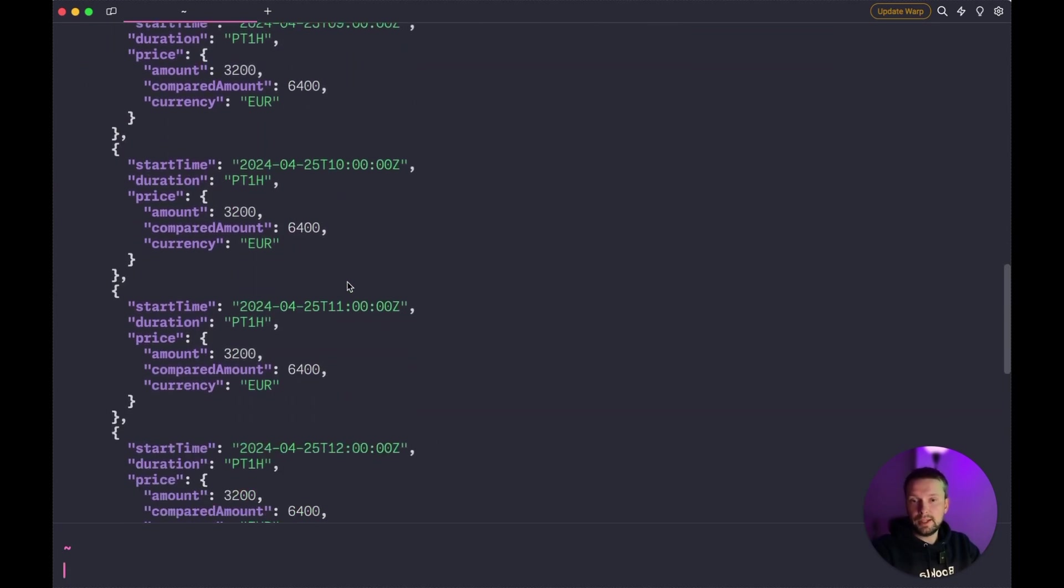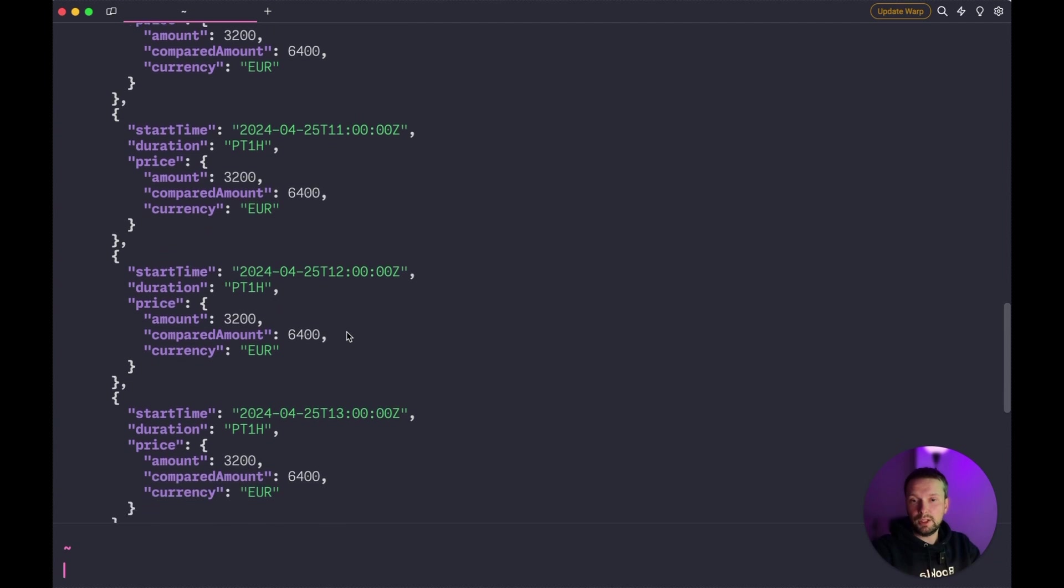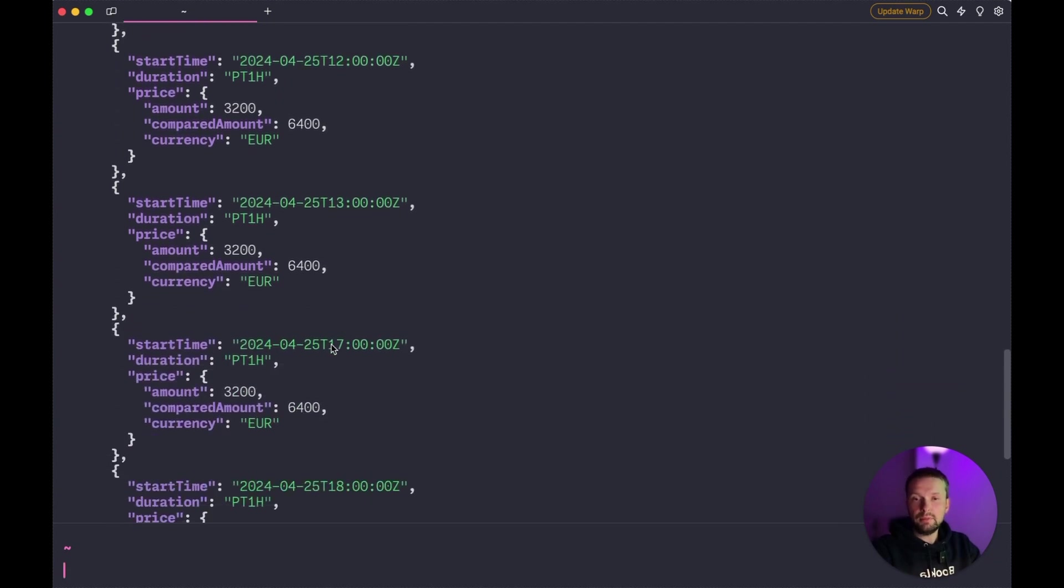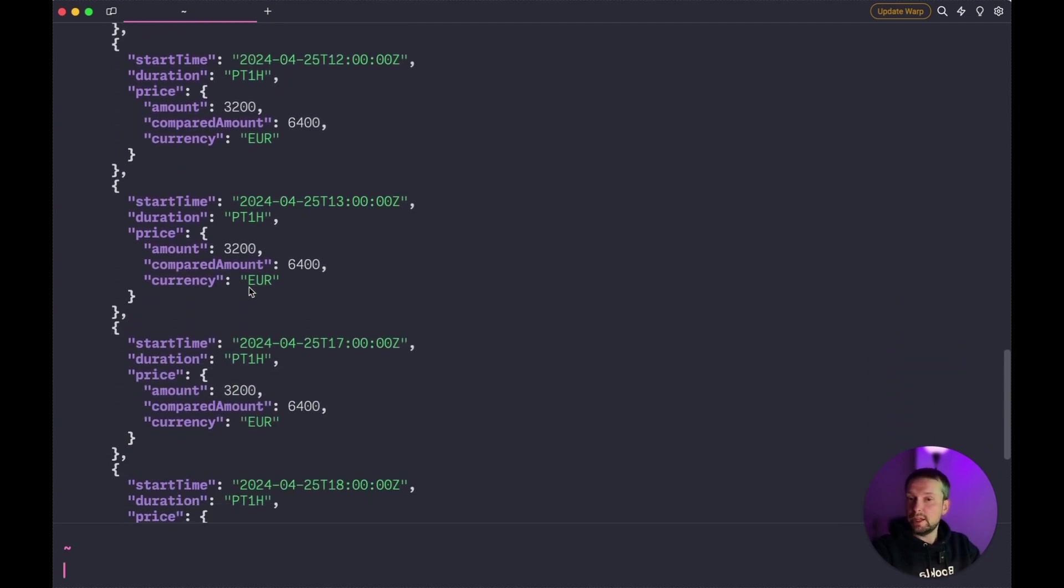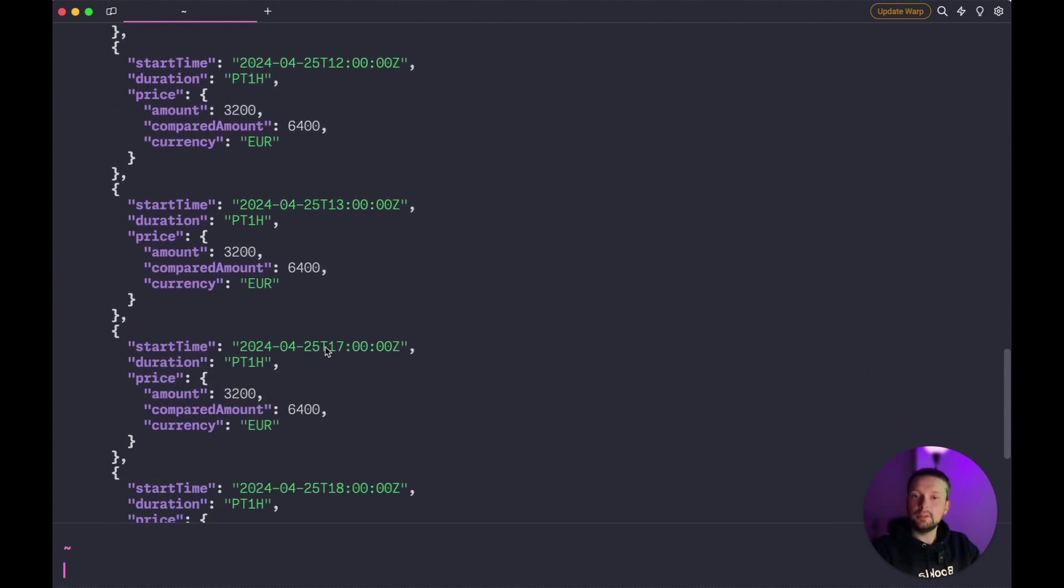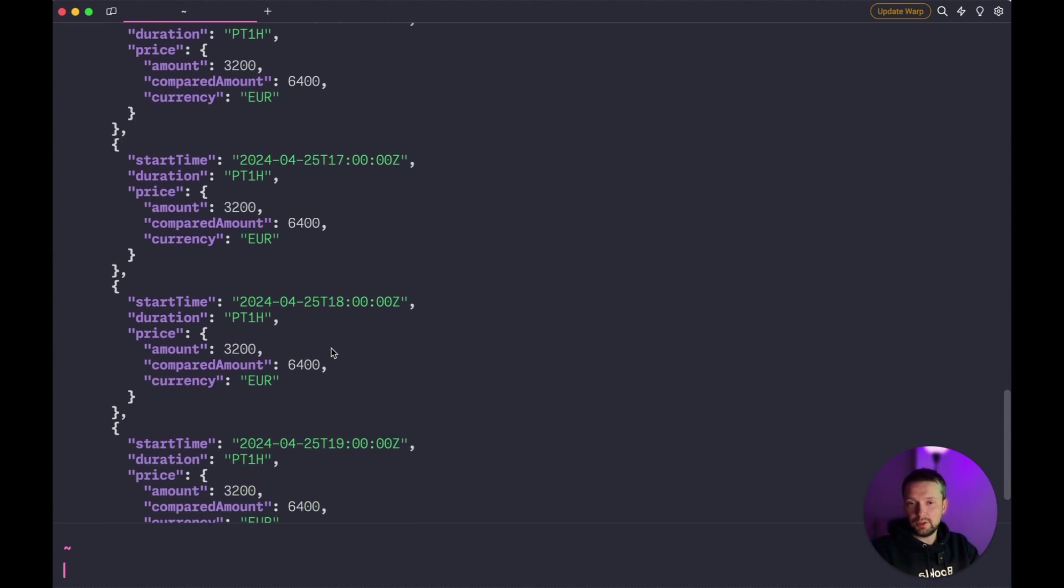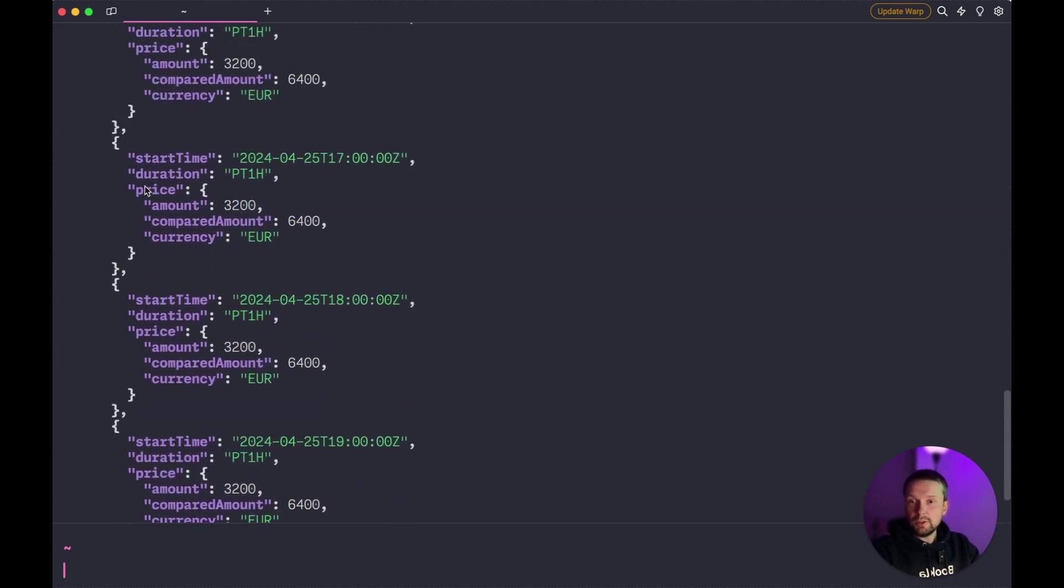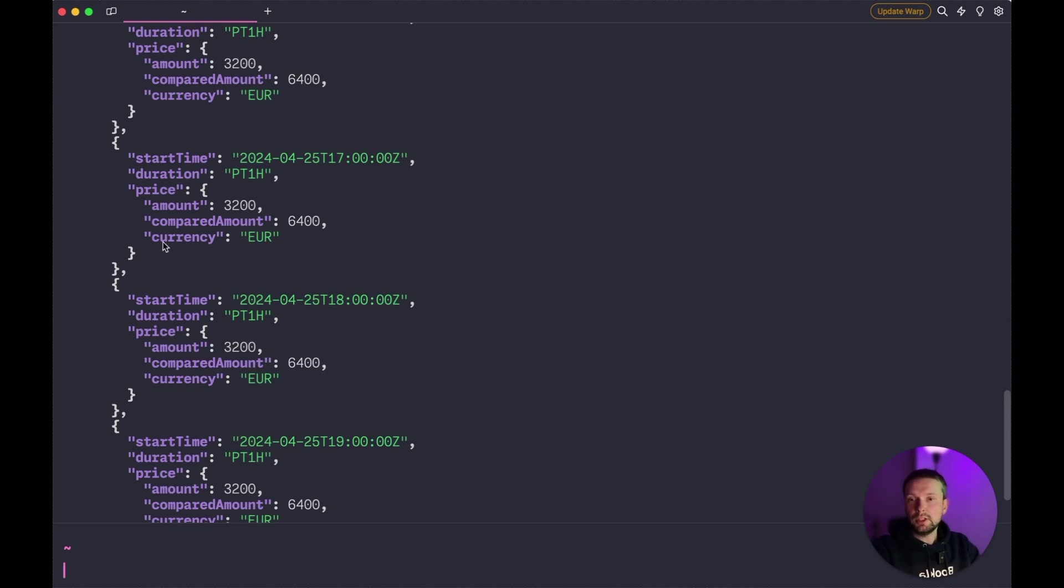We see that there are available times. And they start at 9, then 10, 11, 12, 1 pm, then break, and then 5, 6, 7. We also see the price, the current amount, compared amount, and also the currency. By default it's euro.